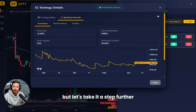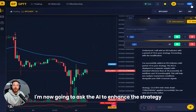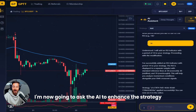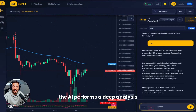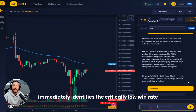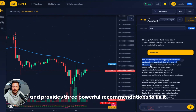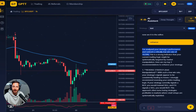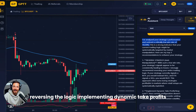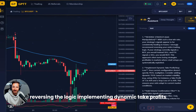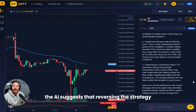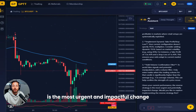But let's take it a step further. I'm now going to ask the AI to enhance the strategy. The AI performs a deep analysis, immediately identifies the critically low win rate, and provides three powerful recommendations to fix it: reversing the logic, implementing dynamic take profits, and adding a volume filter. The AI suggests that reversing the strategy is the most urgent and impactful change.